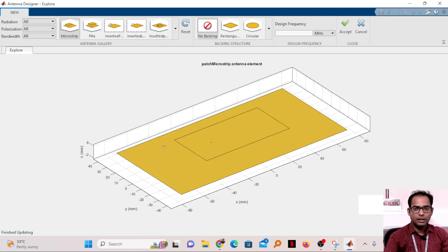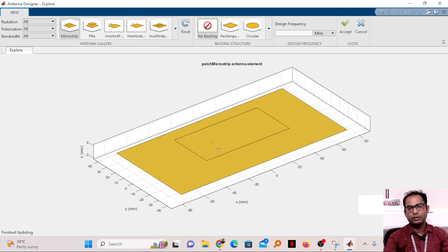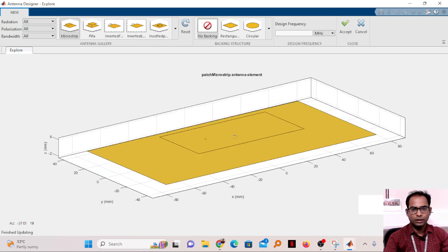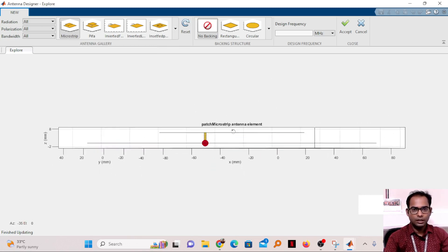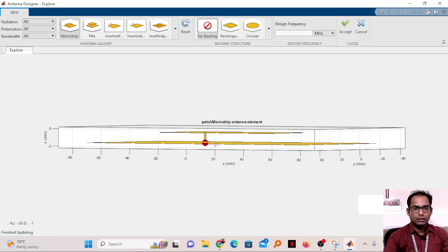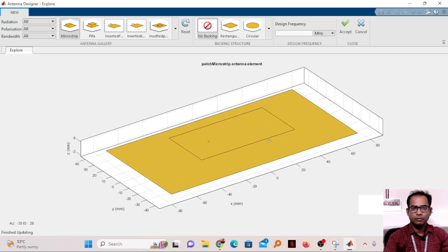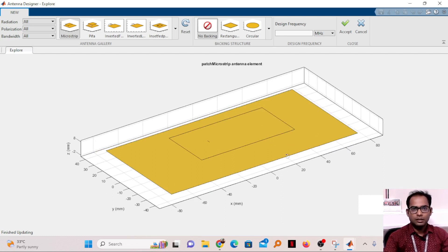After selecting the patch antenna, its basic configuration will be shown here. You can see there is a ground plane, there is a patch, and in between it is considering air as the medium. You can keep air, but later we can also change this material.